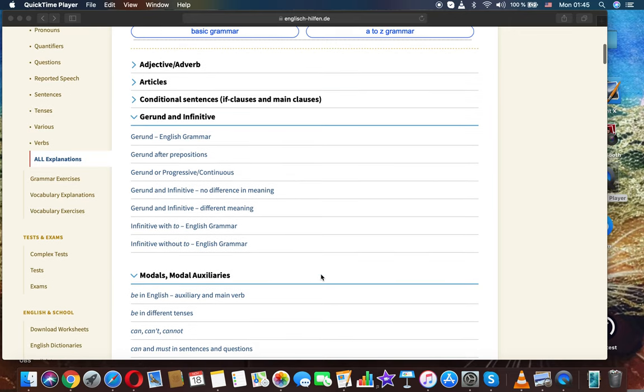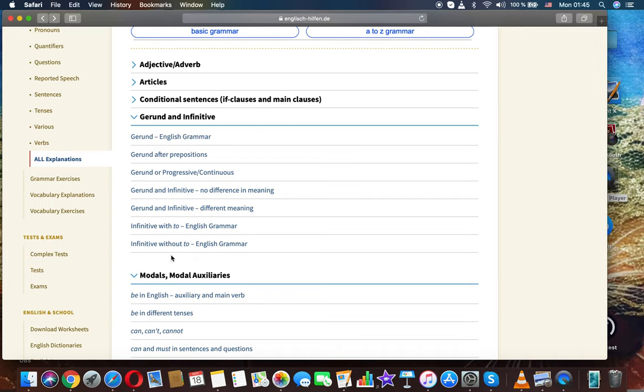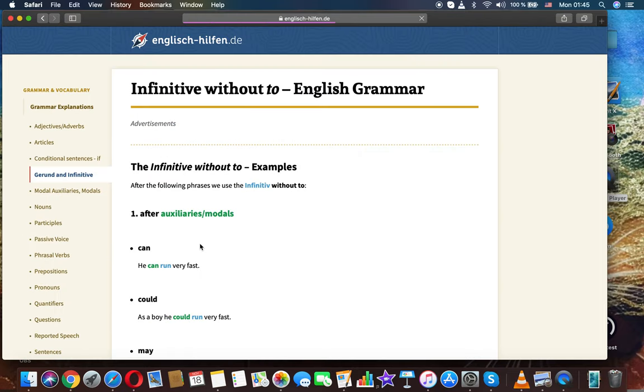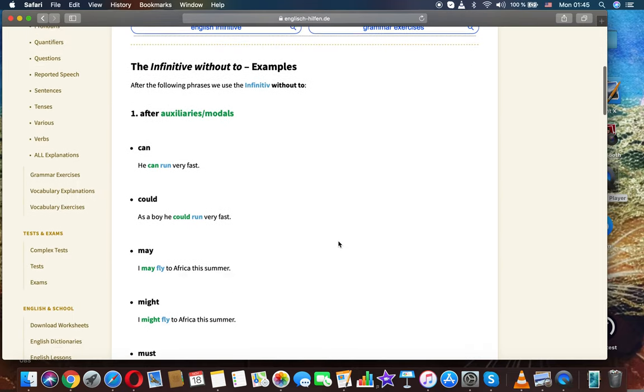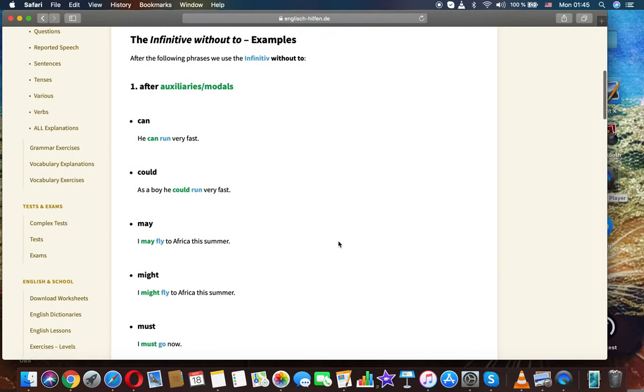Welcome to Grammar Lessons. Infinitive and gerund. Infinitive without to. English grammar. The infinitive without to. Examples.